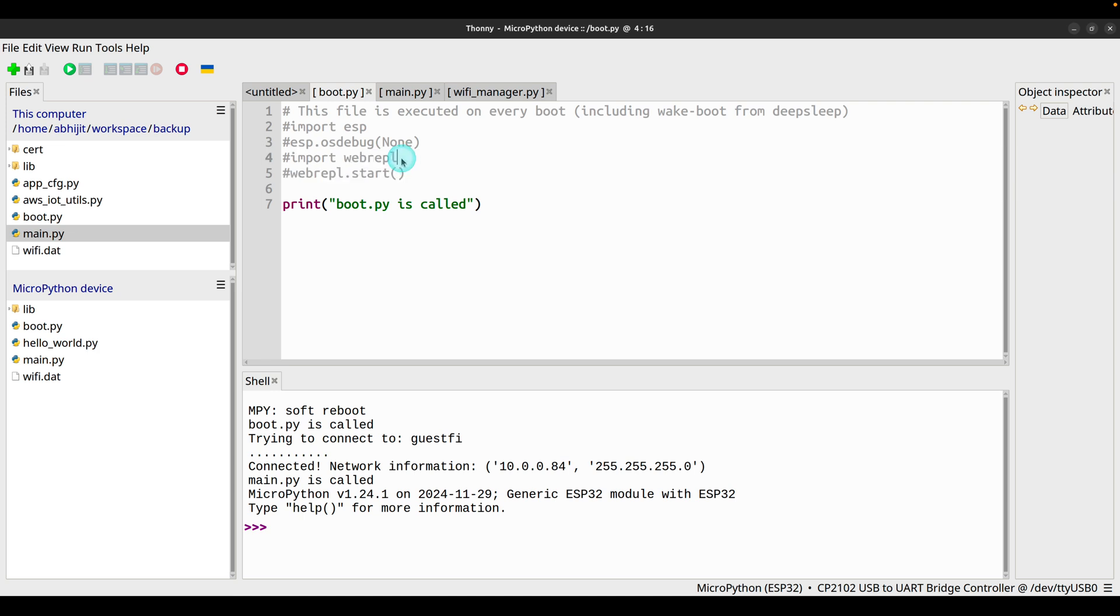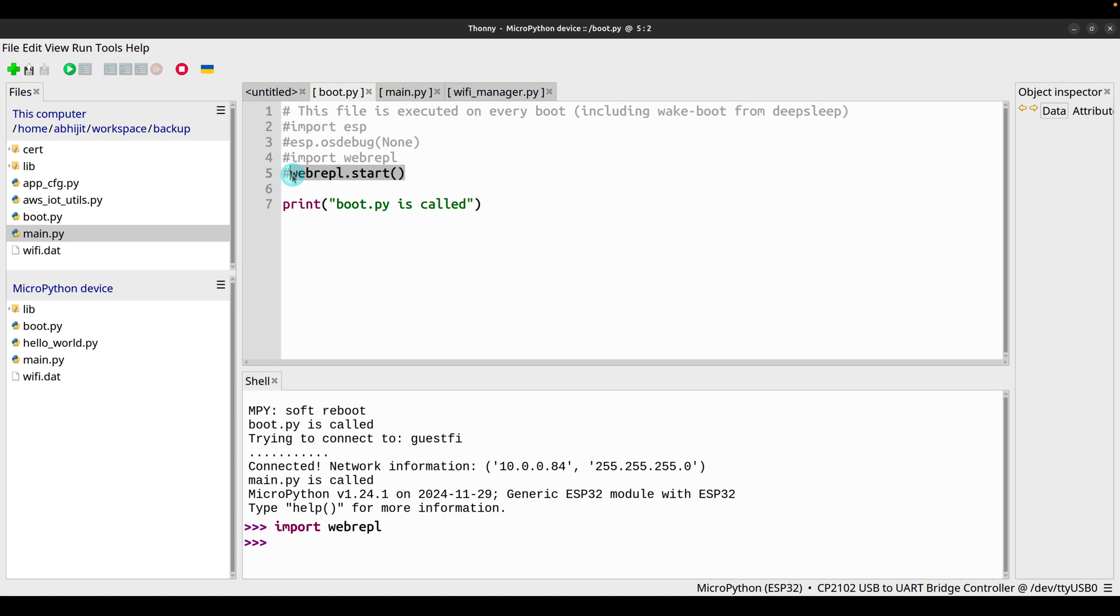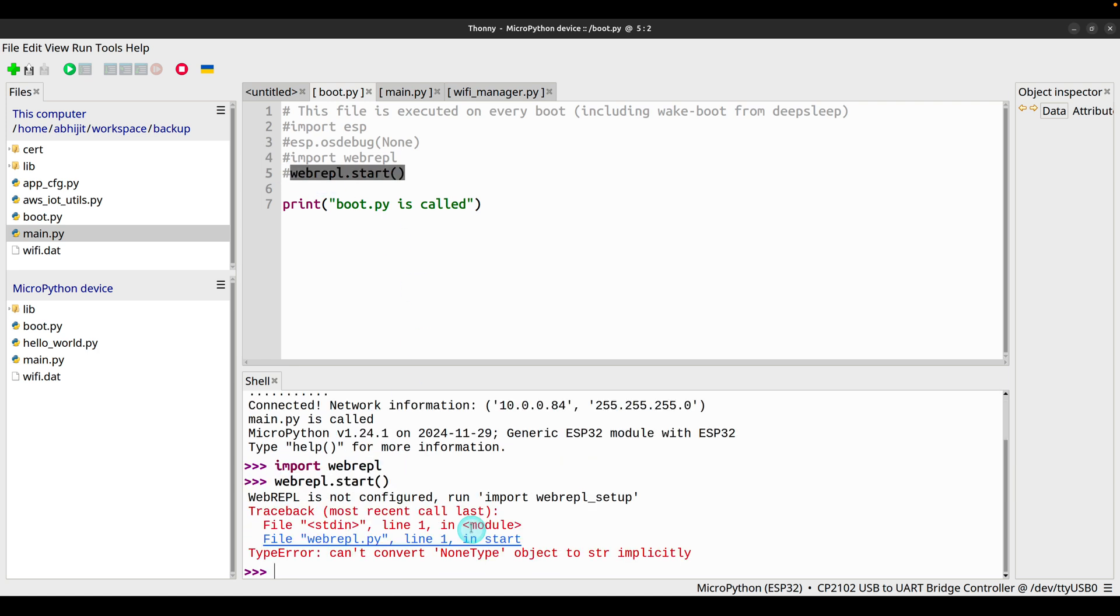So let's try import webrepl, webrepl.start. The message says WebREPL is not configured. Run import webrepl_setup.